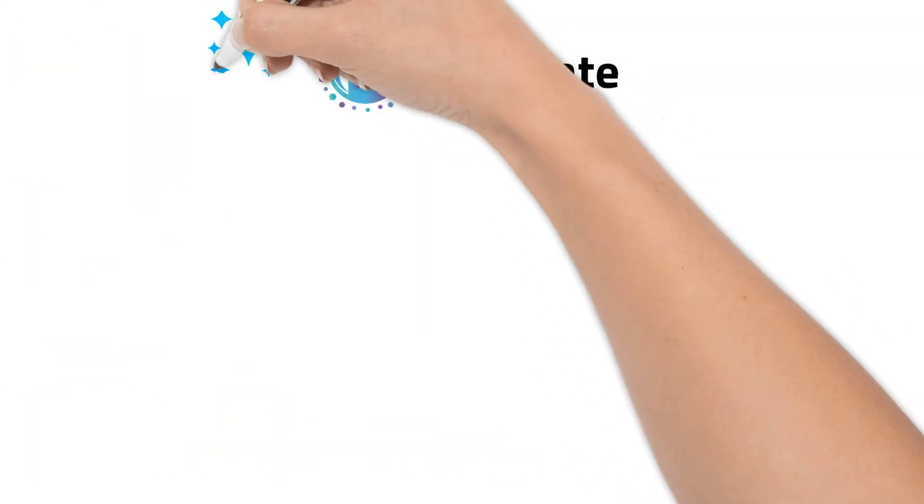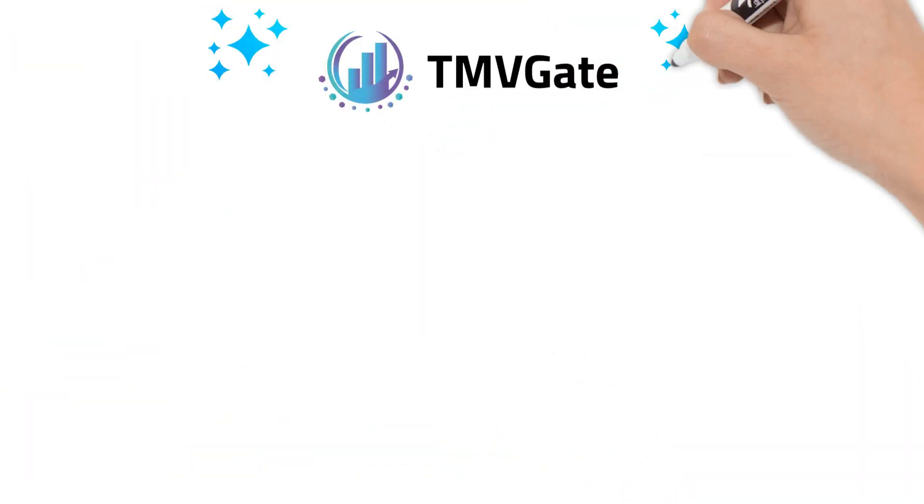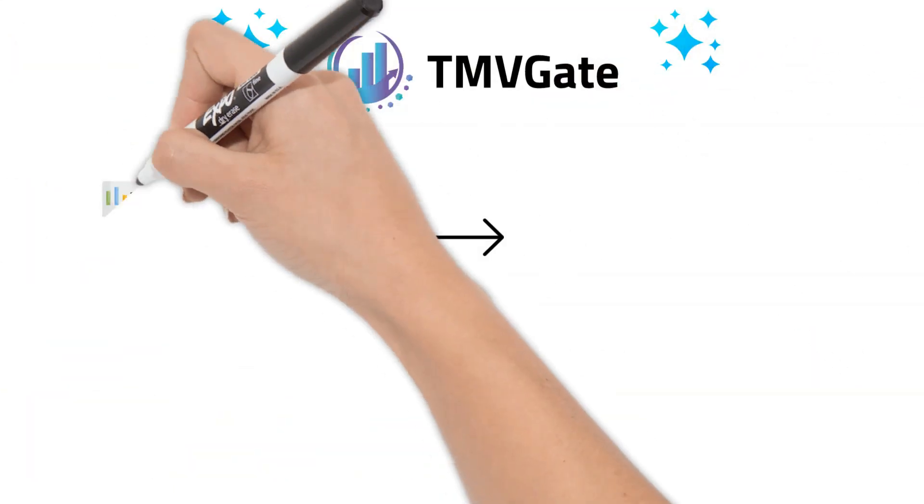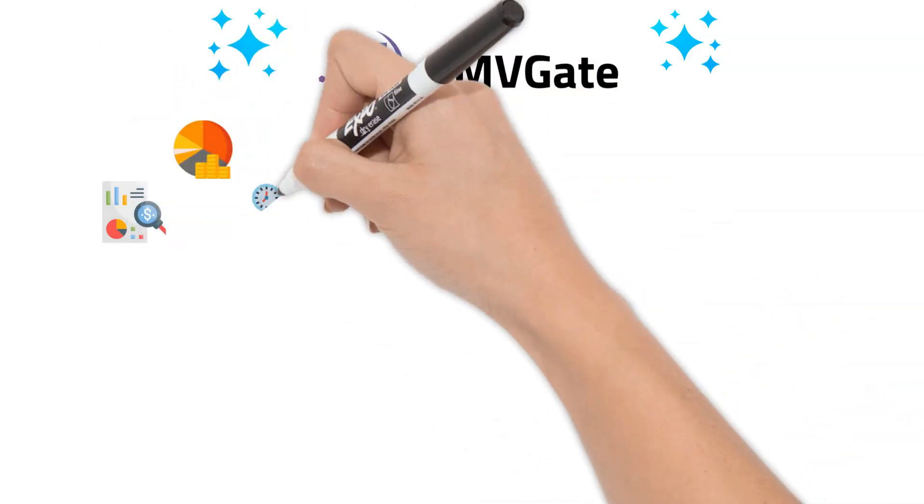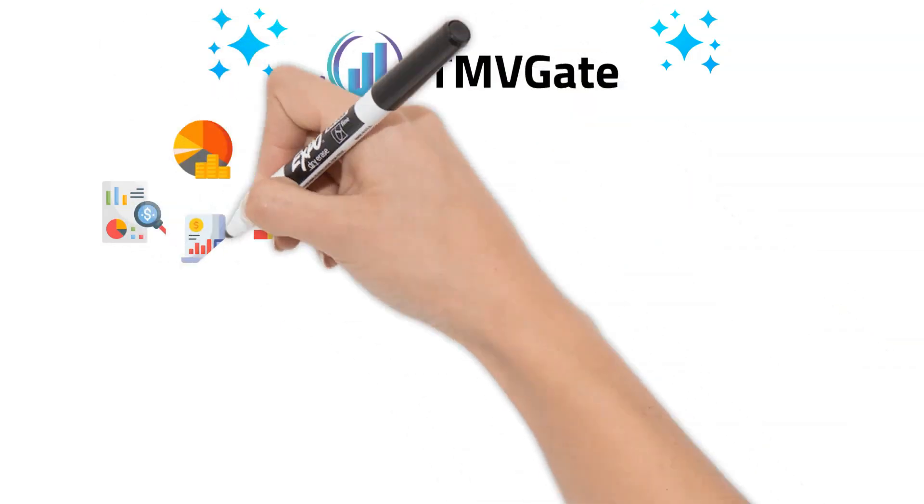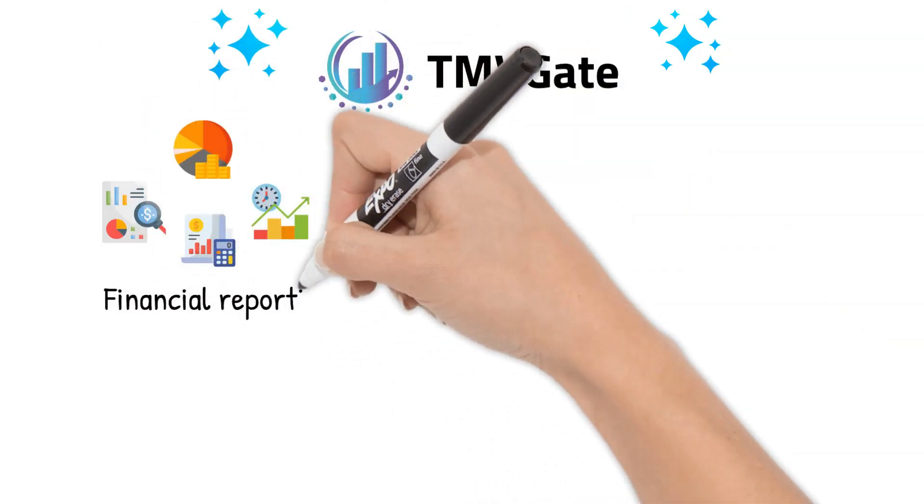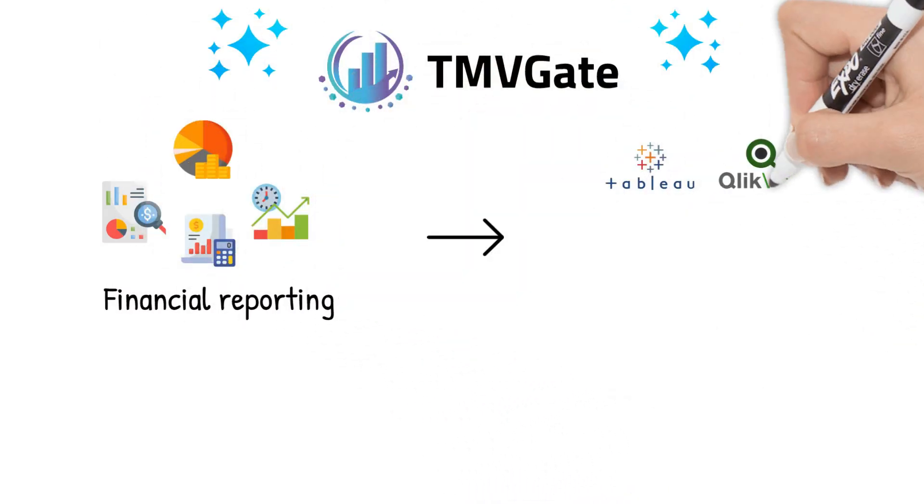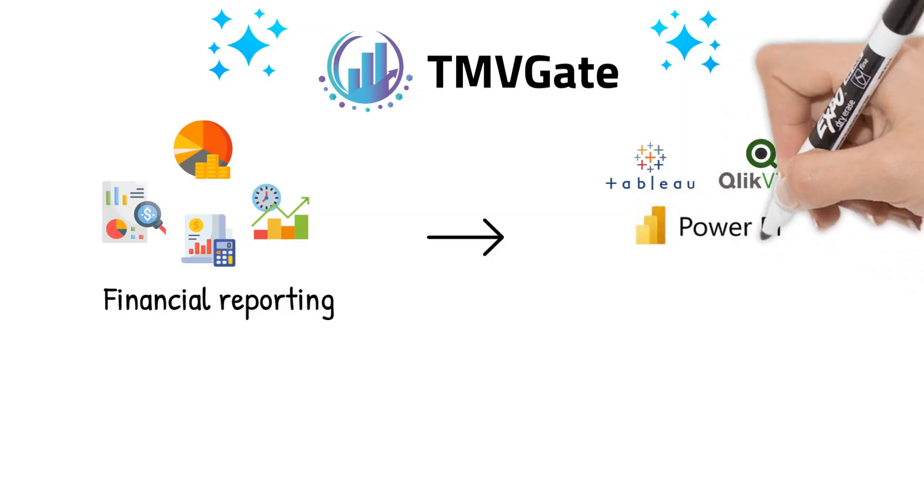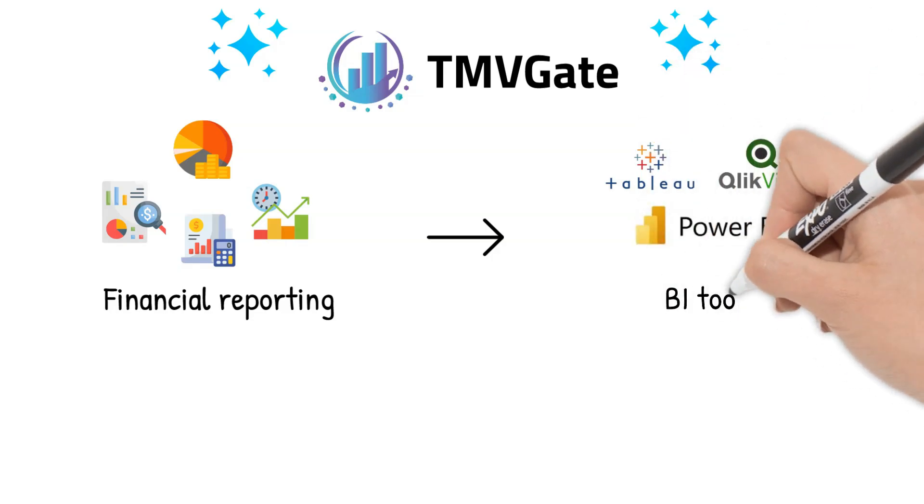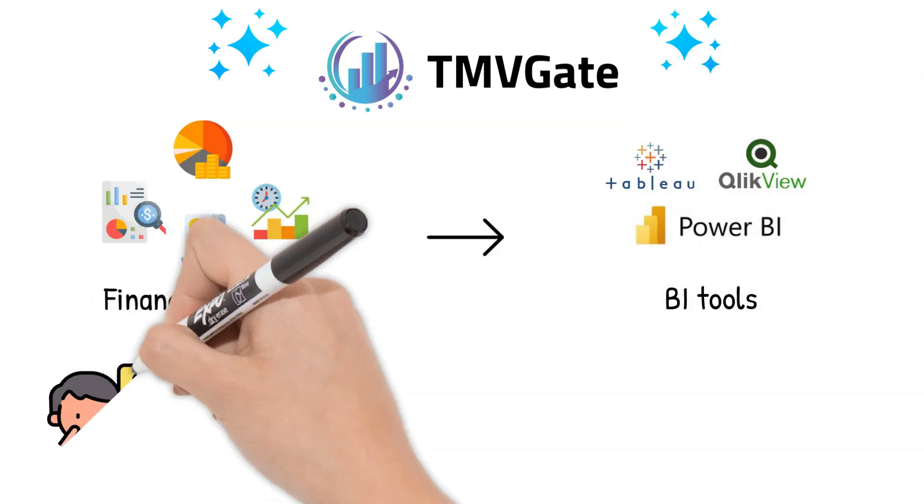Well, that's where TMVGate comes in. Specifically designed to bridge this gap, TMVGate acts as a powerful connector linking your financial reporting platform to a range of business intelligence tools.